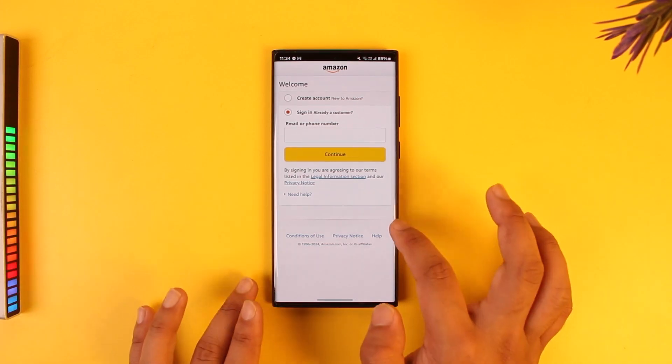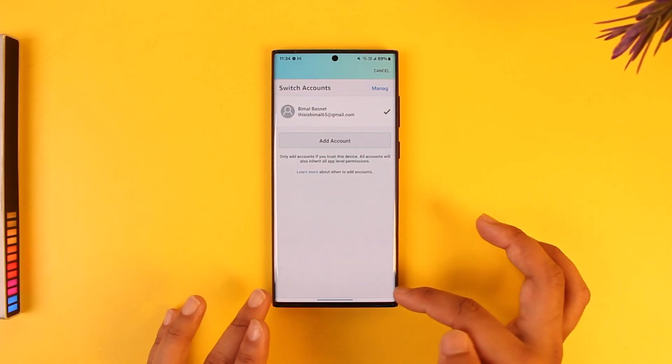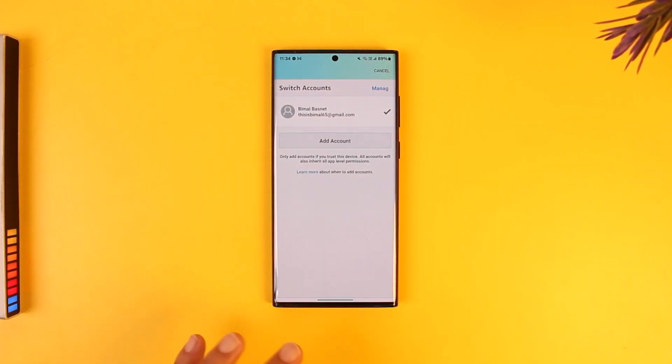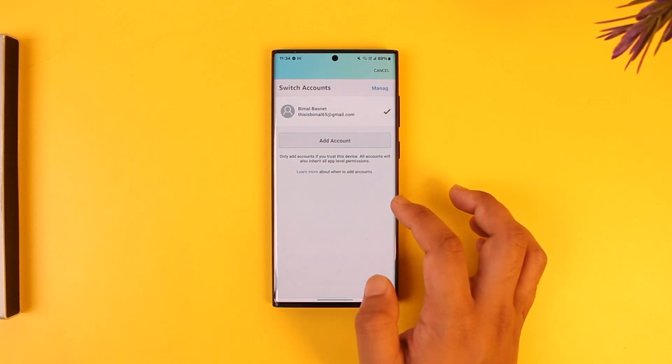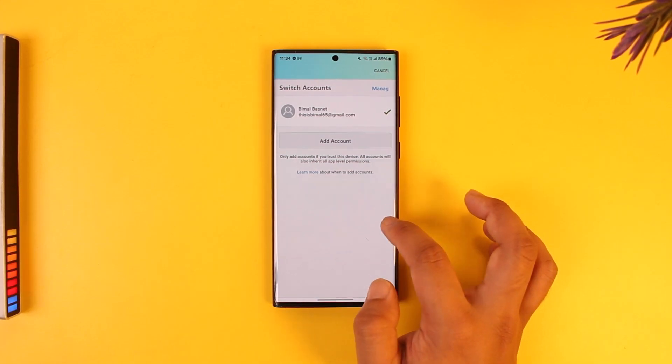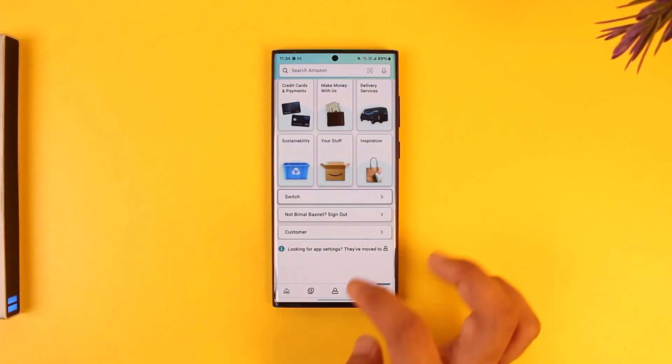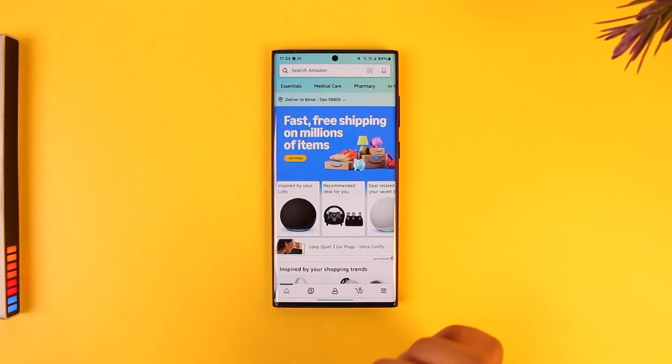Next time whenever you want to switch your account, you can simply come to this page and switch to one of those accounts that you have. This way you'll be able to add a second account in Amazon.